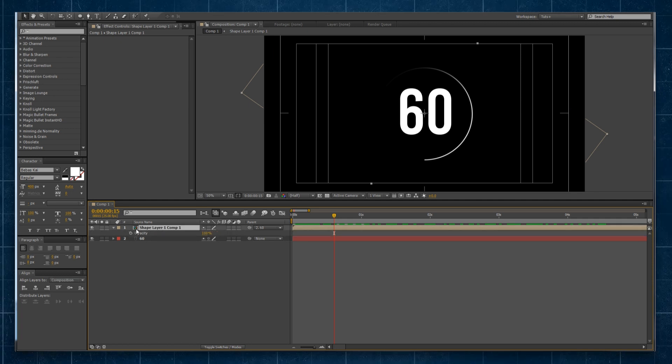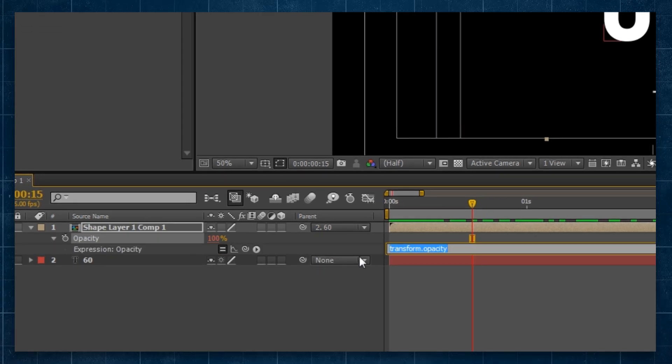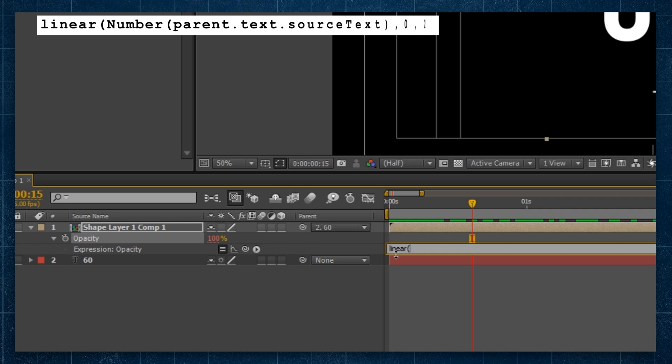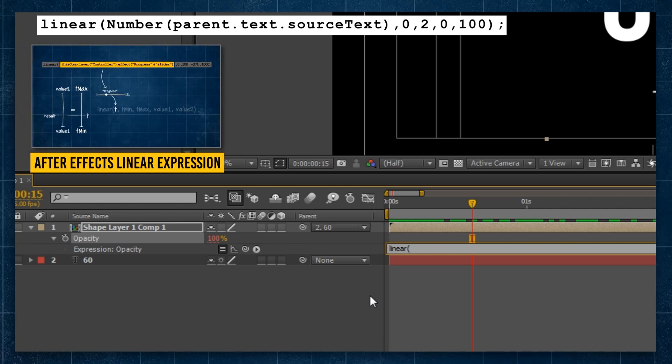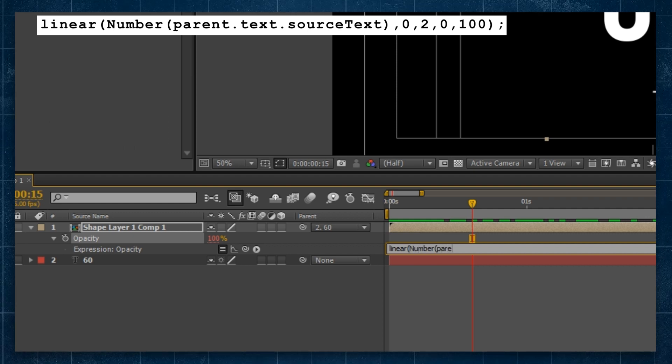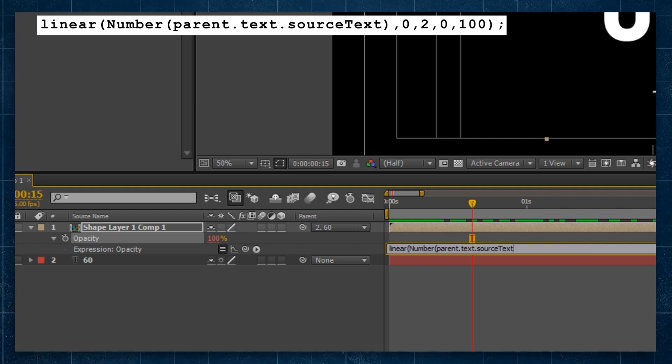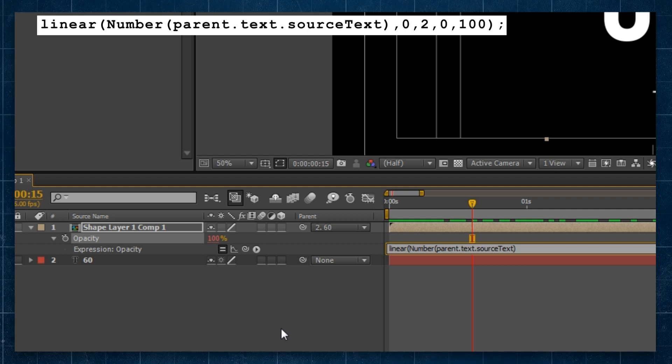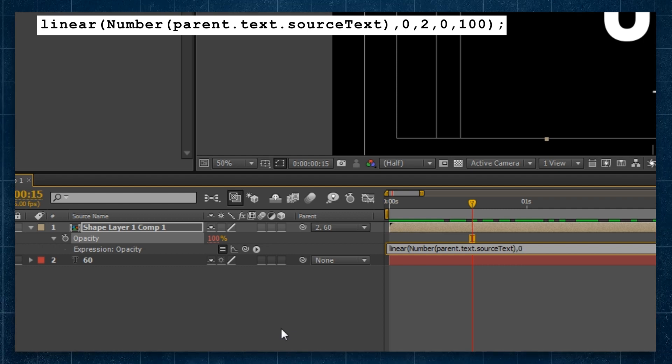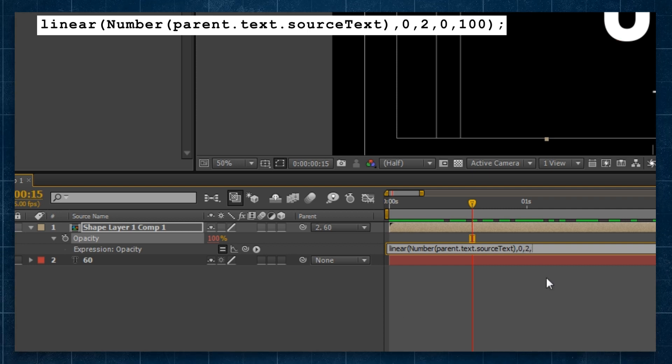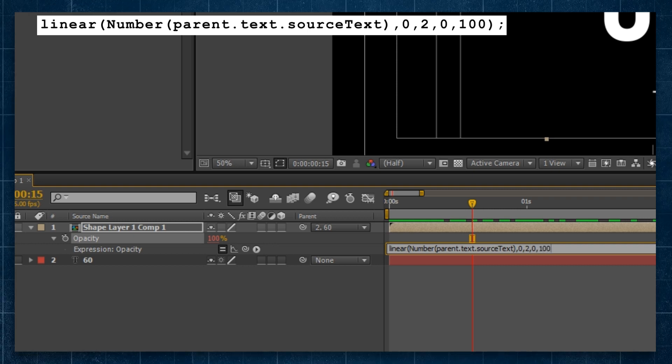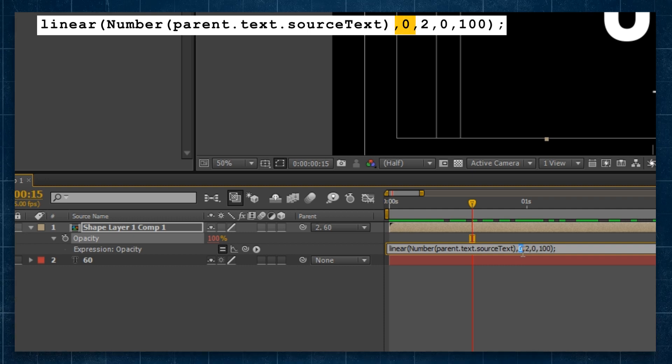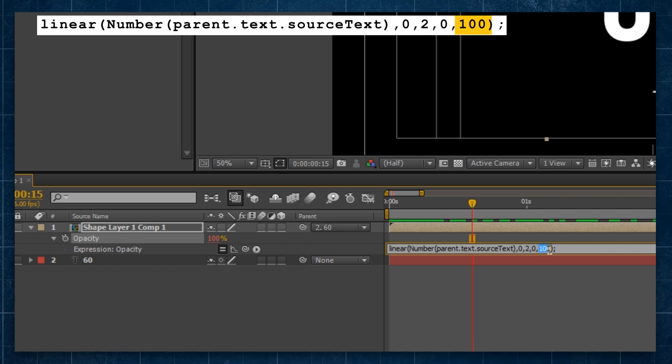Now, the other thing I'll do is I'll hit T to bring up the opacity property of my pre-comp. I've got to hold Alt, click on the stopwatch because I want to write an expression in here. And it's a simple expression. It's a linear expression. I have a video on linear expressions if you want to find out more about them. But in this case, we're going to say linear, left parenthesis, number, left parenthesis, parent.text.sourceText. So it's referencing the source text property of my text layer that it is parented to and turning that into a number, so it can use it as a value to determine that it is going between 0 and 2. And when it's going between 0 and 2, it's going to give me a result between 0 and 100. So when it is 0, in this case 0 seconds, I want the opacity to be 0. And when it's 2 seconds, I want it to be 100.